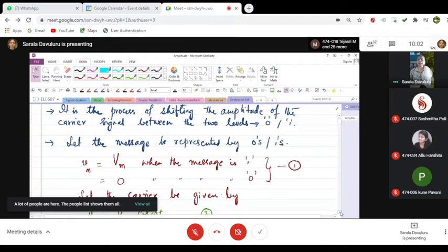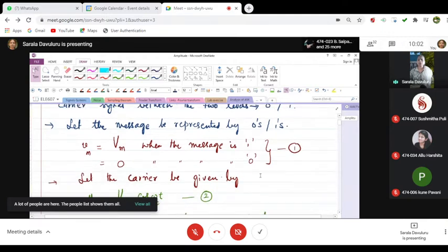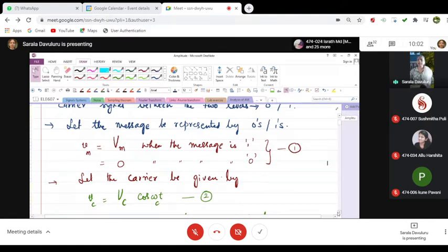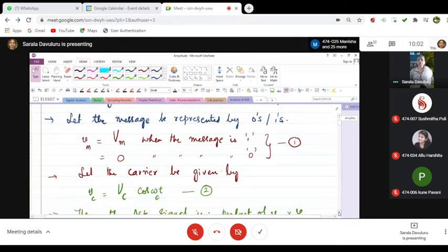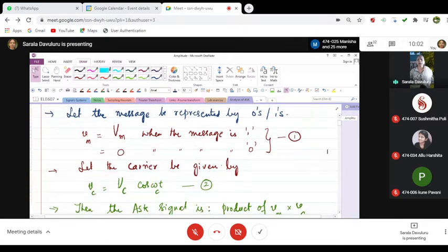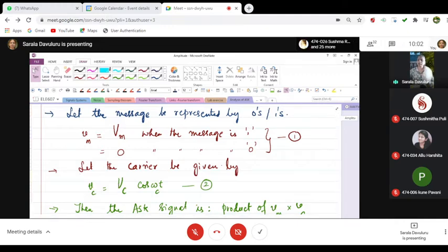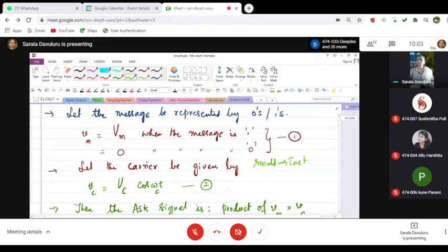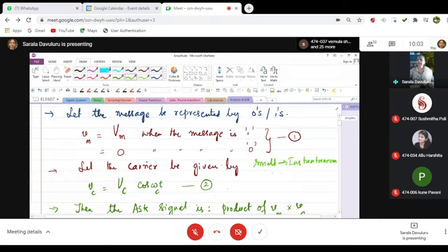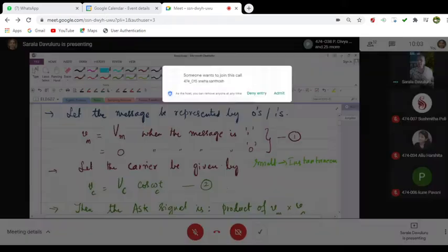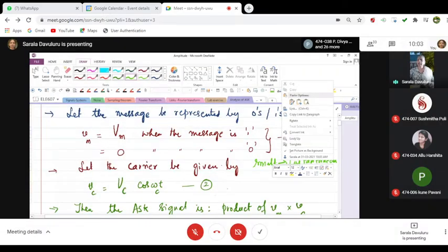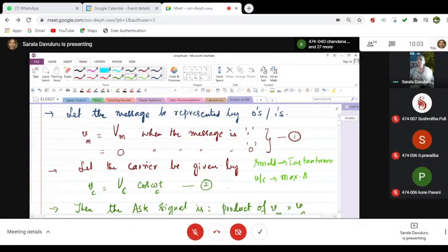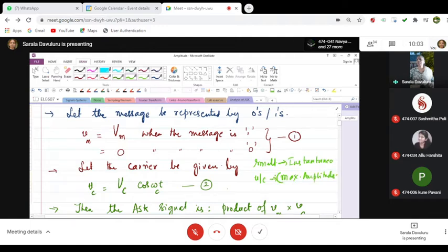Let the carrier be given by... When the modulating signal voltage is given by Vm equals Vm when it is 1 and it is 0. Let the carrier signal be represented by Vc equals... The nomenclature I think you are all familiar with. The small letters will give you the instantaneous values, means at that instant of time what is the behavior. The capital letters or the uppercase letters will give you the maximum amplitude, maximum voltage actually, and that maximum voltage is called as amplitude.